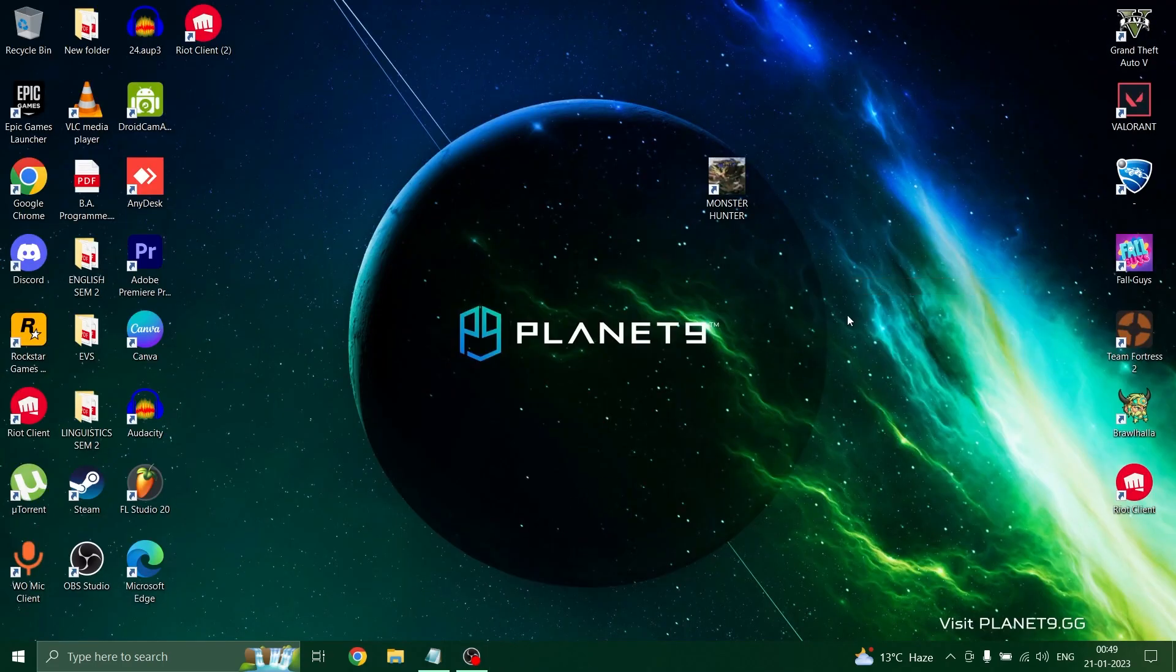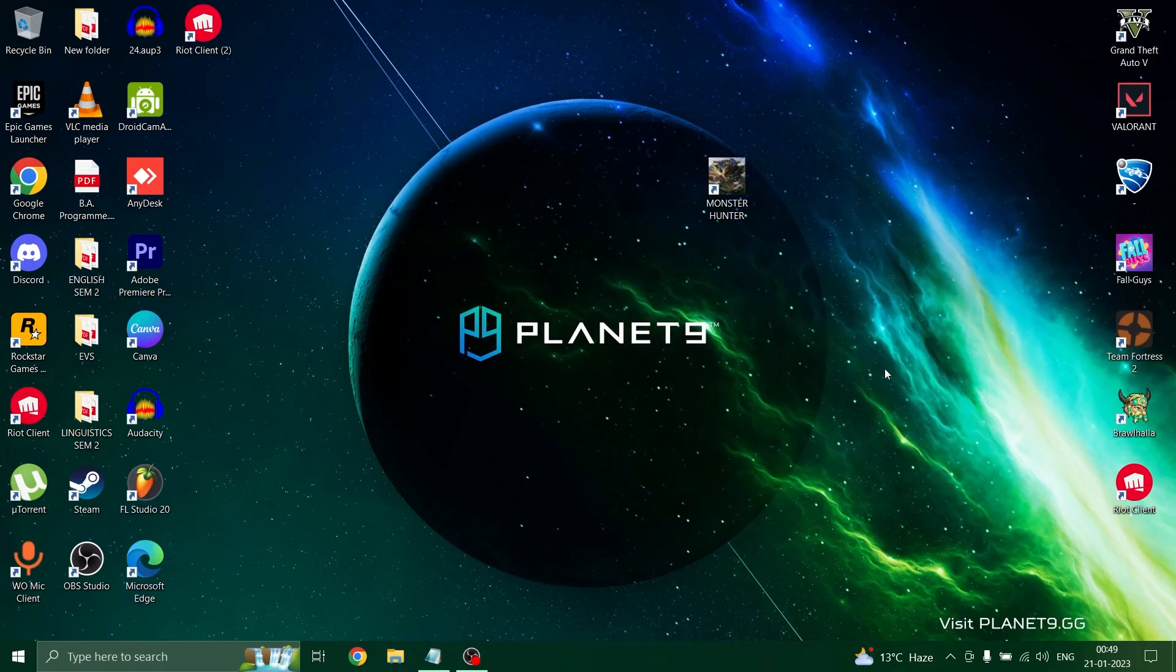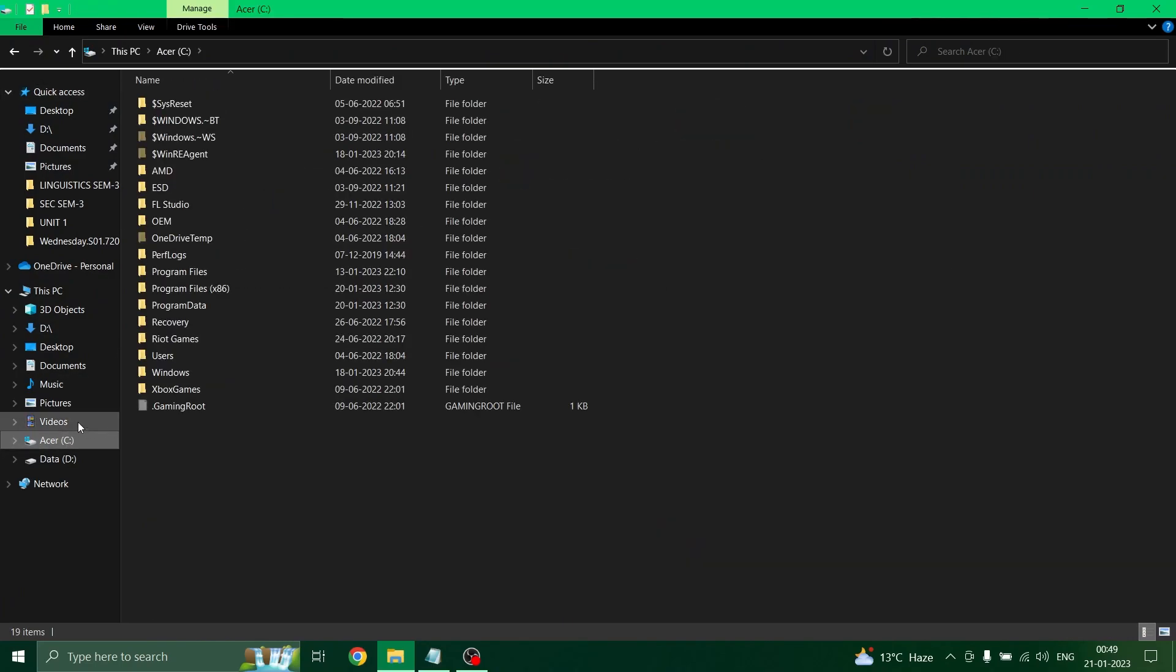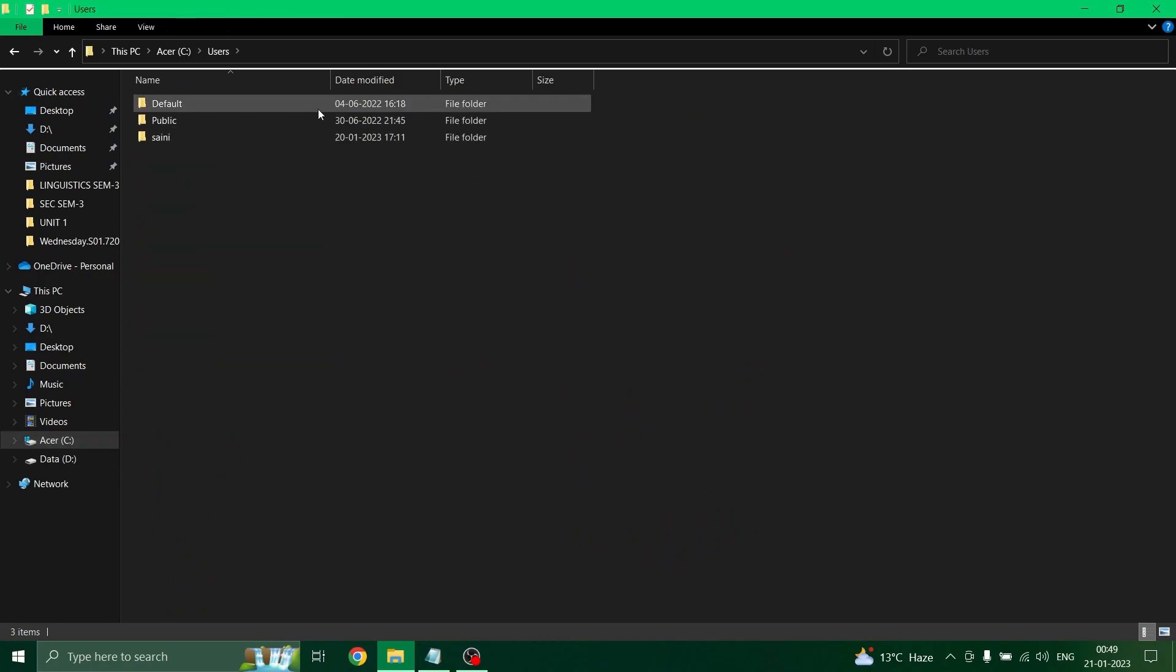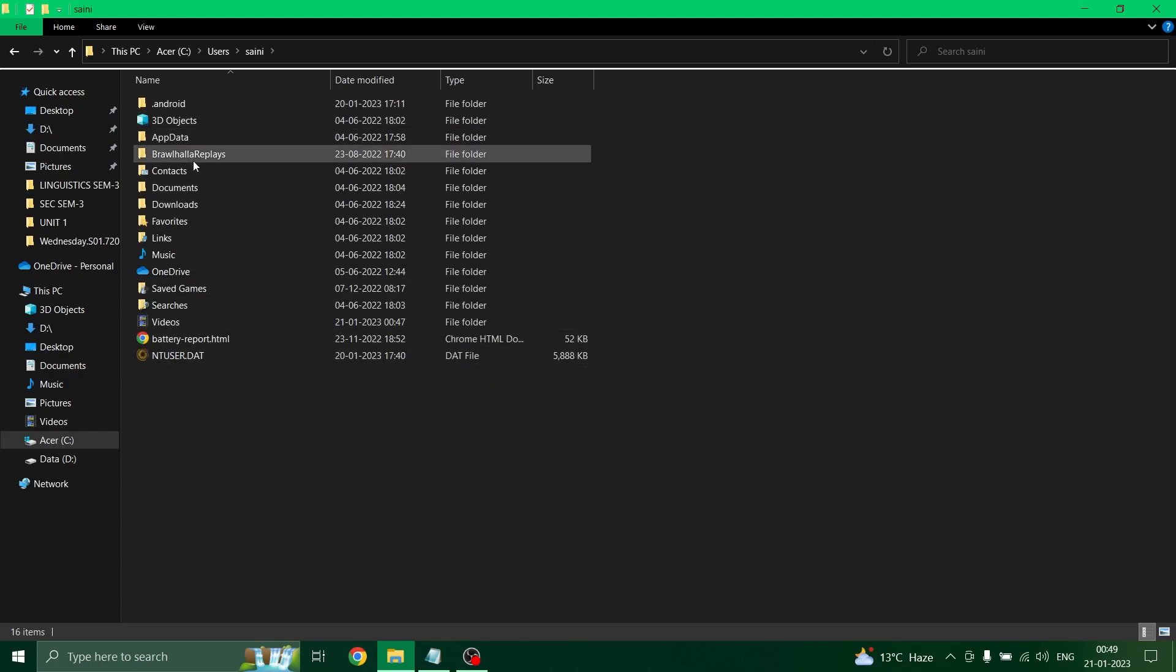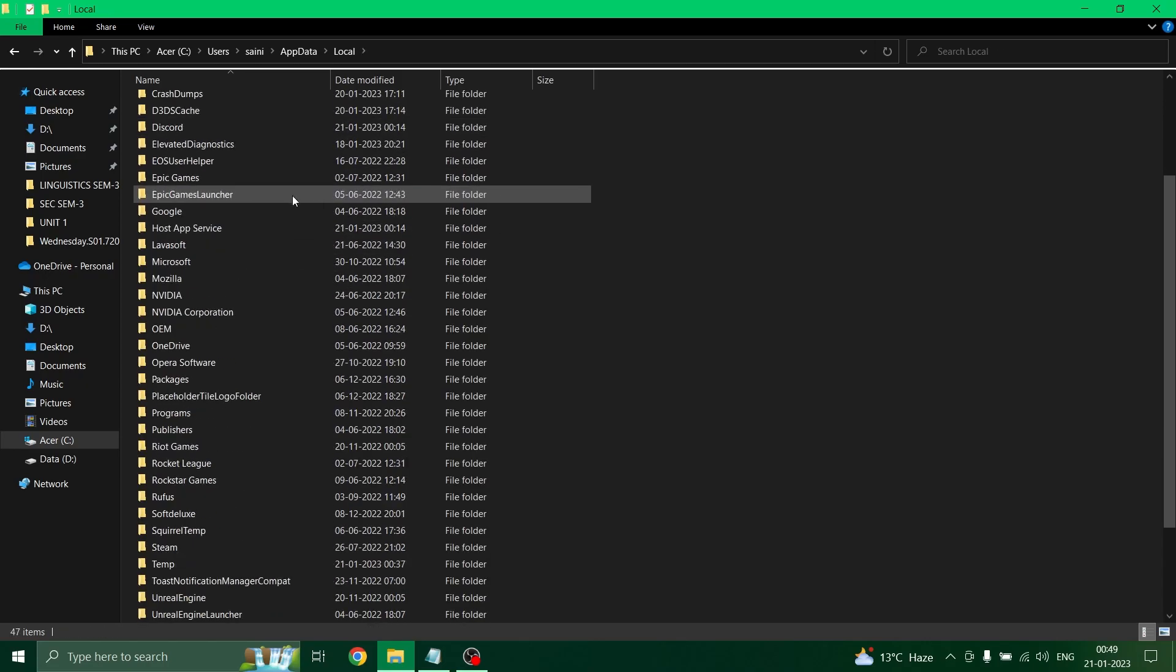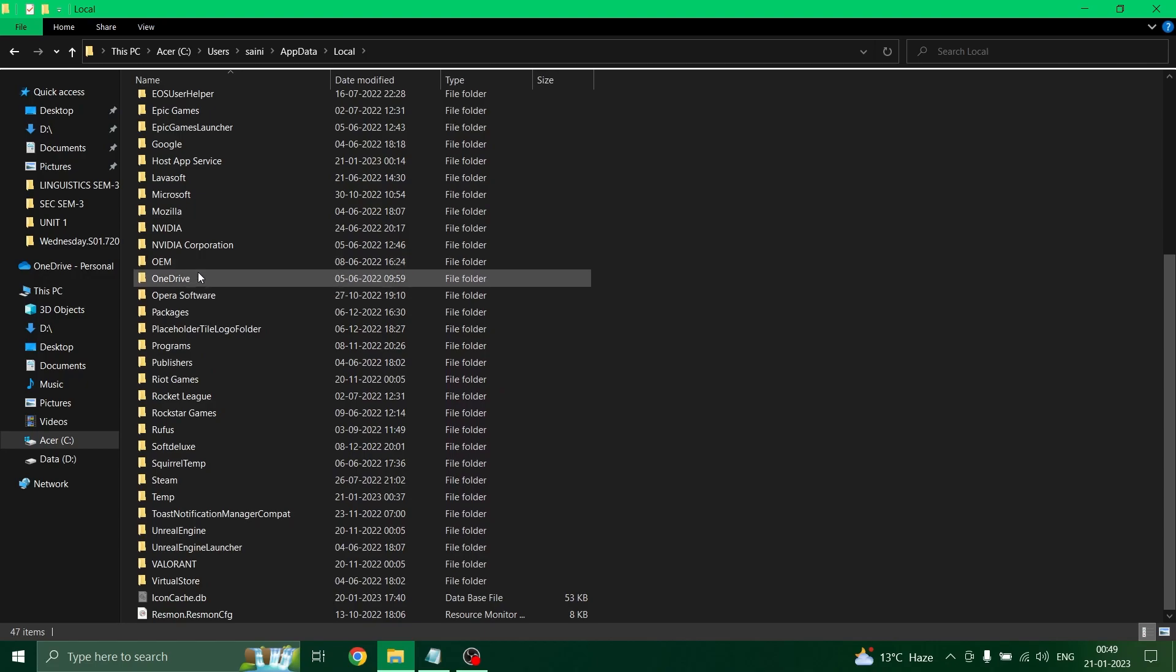In the next step, you need to go to the file explorer. In the file explorer, we are gonna delete the temporary files present inside the Microsoft Store. Firstly, open the file explorer, then you need to go to the C drive. Here, search for the folder users, open up and click on your PC's name, and now open the app data folder. Then local, and here you need to search for the option packages right here.